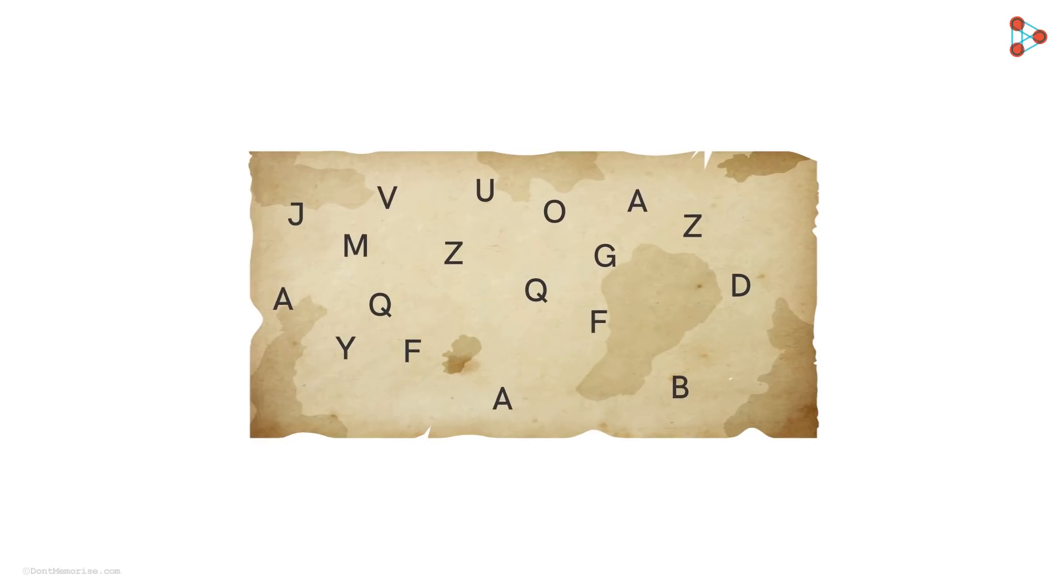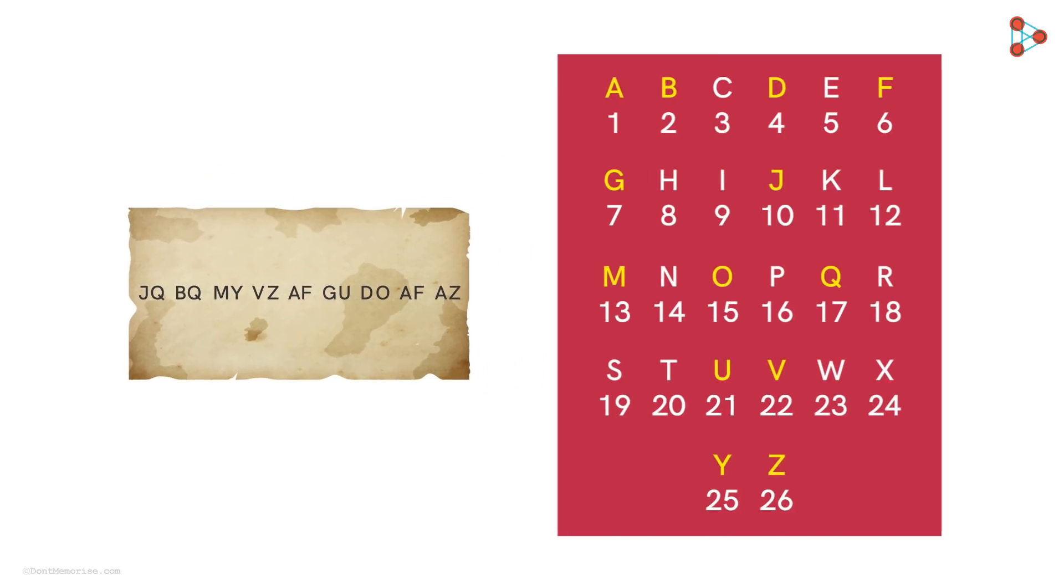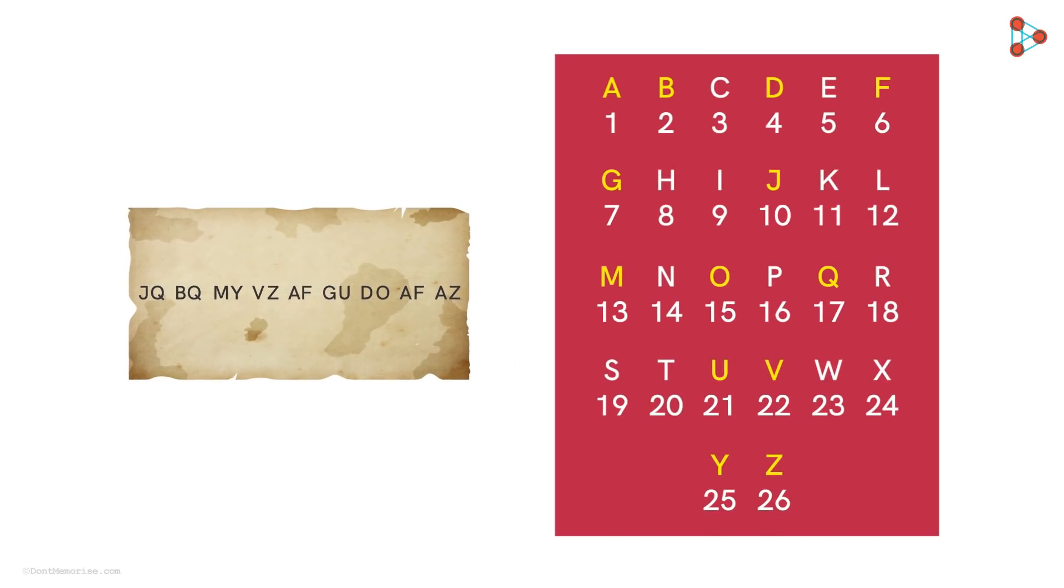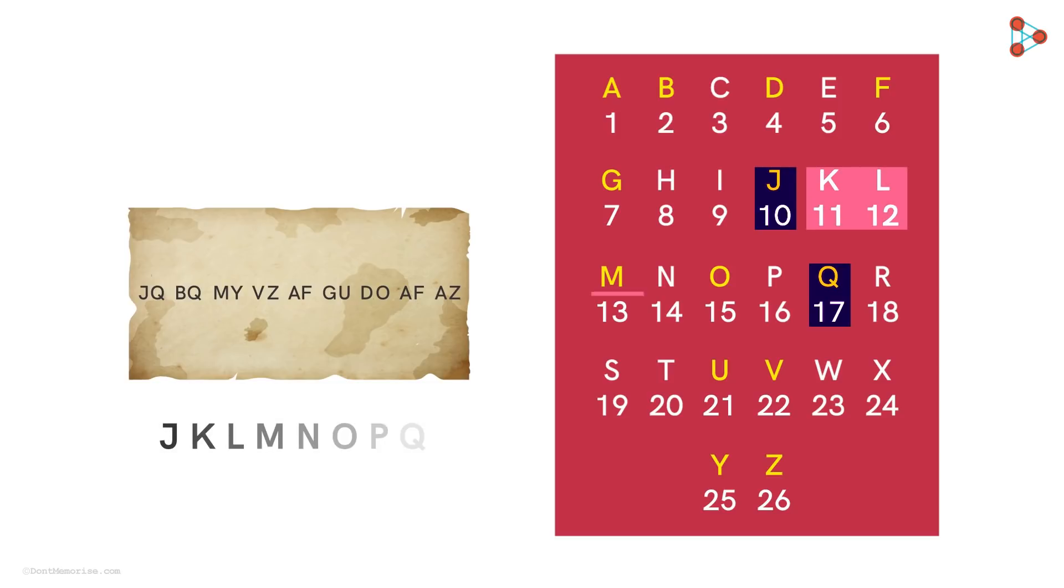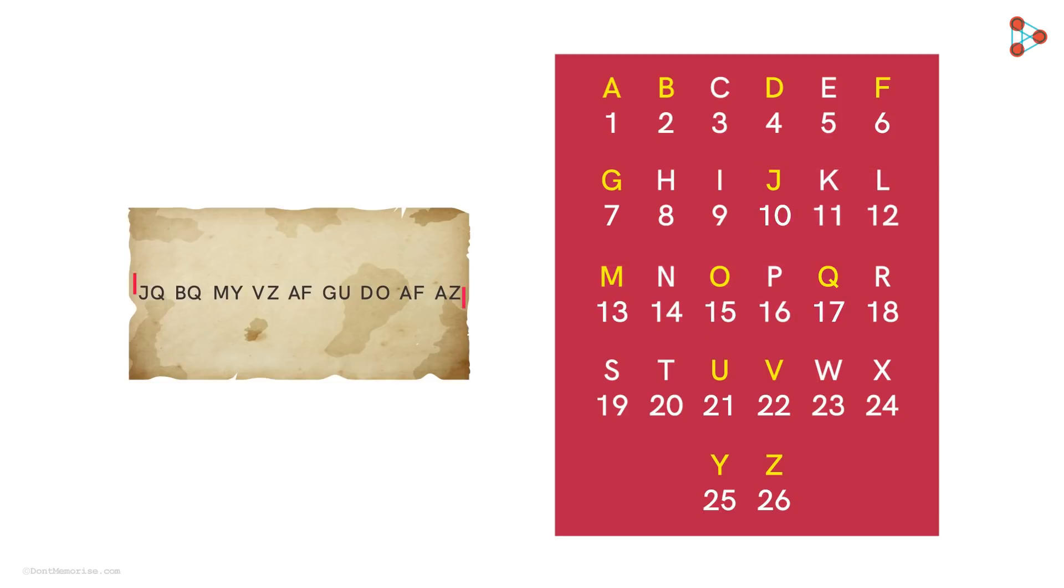Let's first write the numbers that represent the respective letters. Now we take the first pair JQ and check. One of the ways we can start is by finding the letter that comes exactly in between J and Q. But looking at the series, it's clear that there is no midpoint. Hence, this logic cannot be applied to decode the clues.